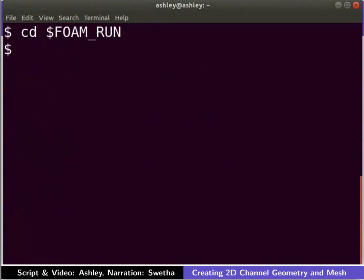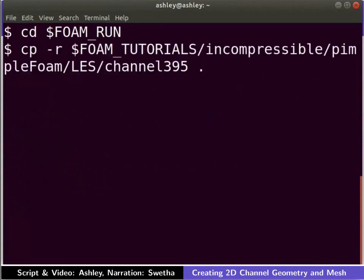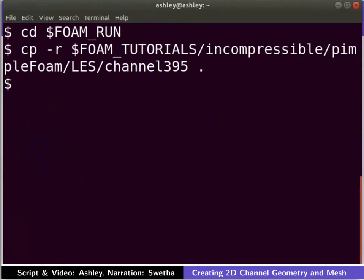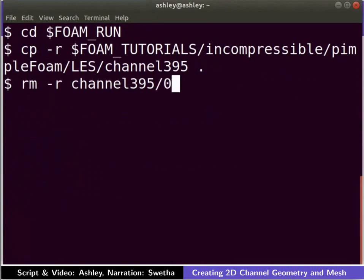Let us now copy the case of flow in a channel from the tutorials directory into the run directory. Type the following command to do so. We will only be creating and meshing the geometry. Hence, we do not need the boundary conditions folder.